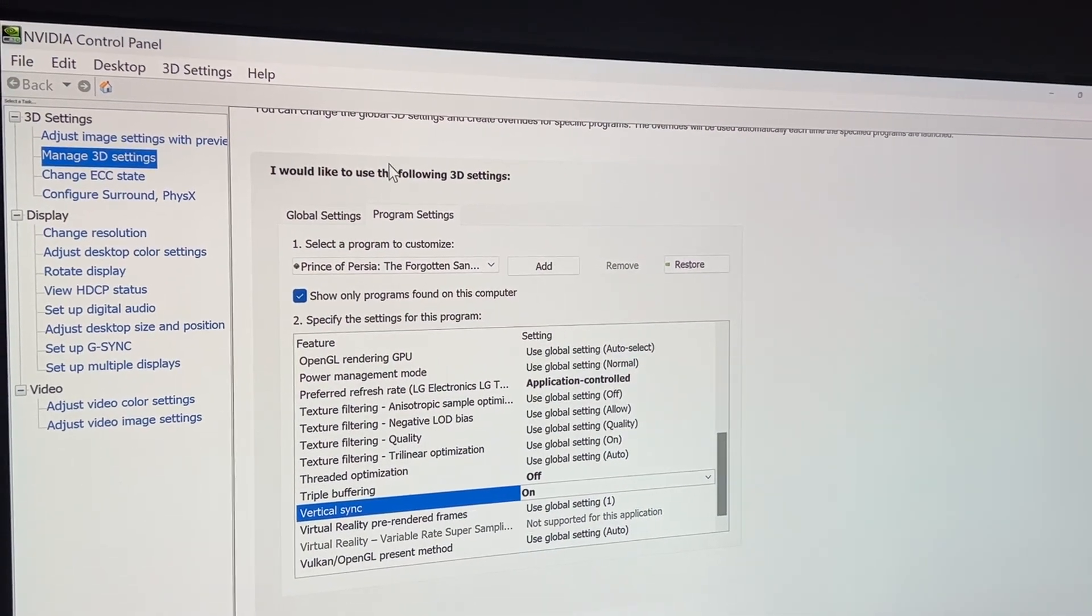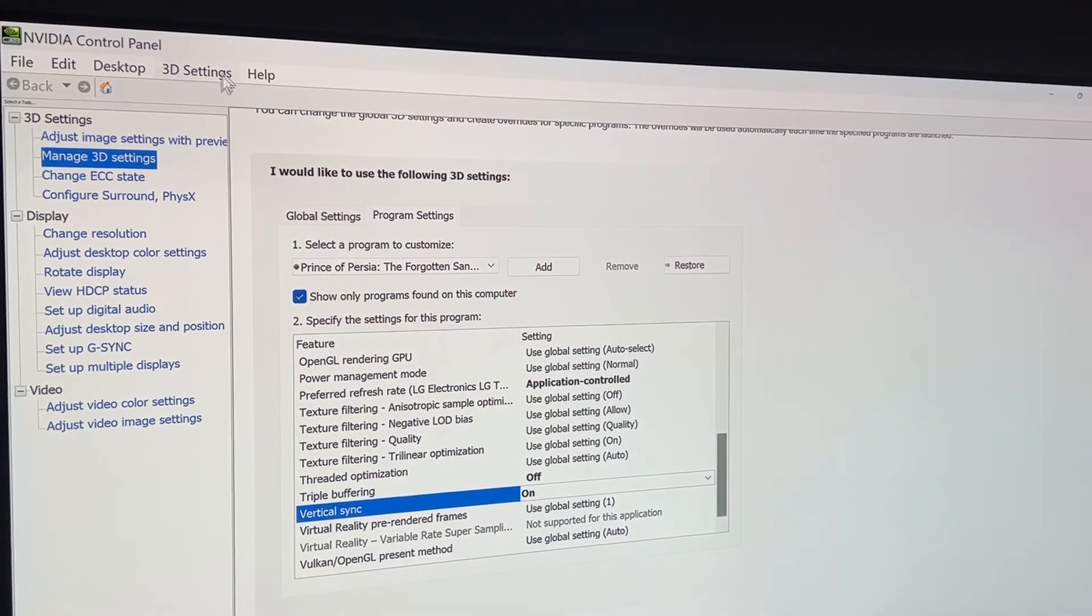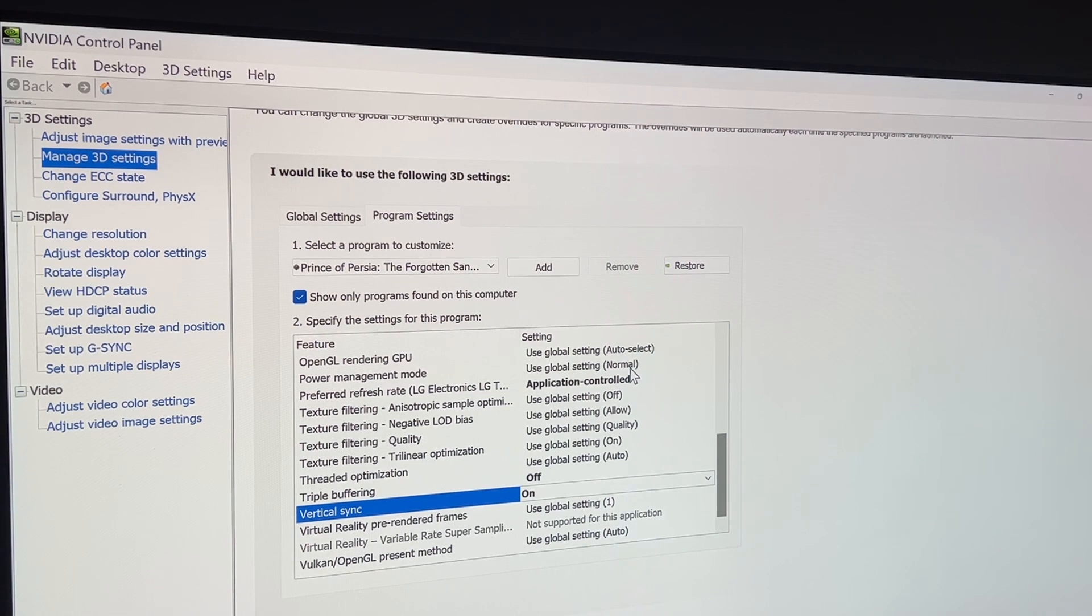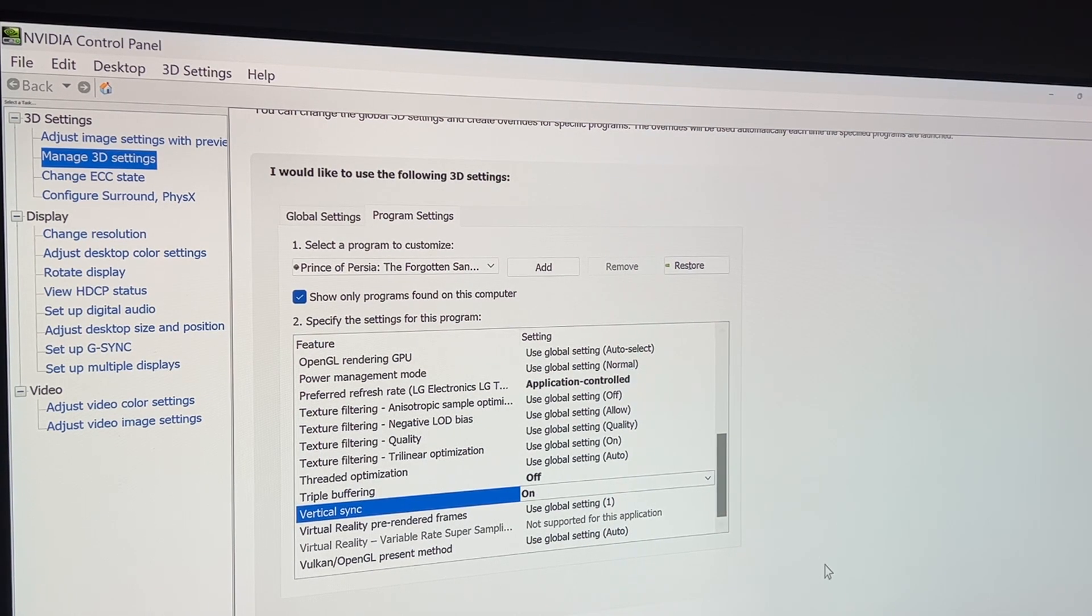You can turn V-Sync on on your control panel. If you have NVIDIA, an NVIDIA graphics card, you can go to an NVIDIA control panel. There should be something similar for an AMD graphics card.